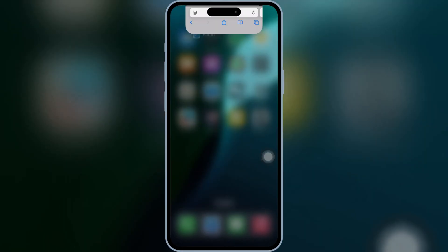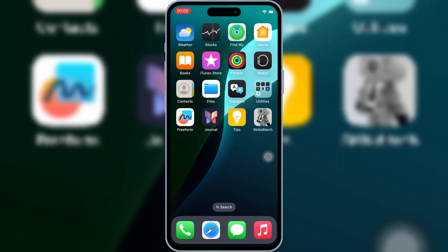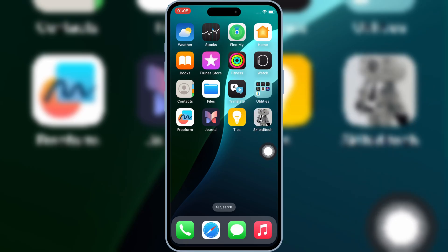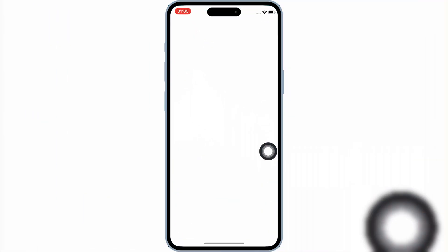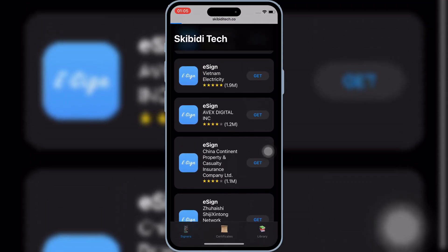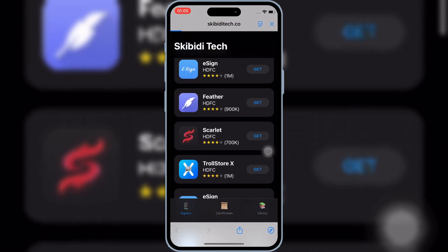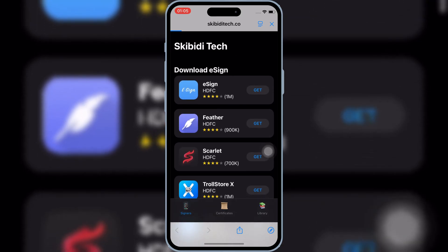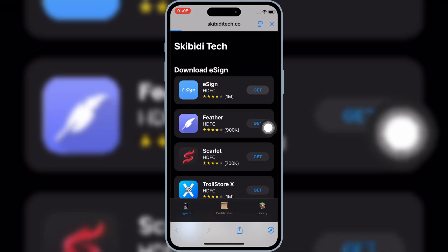After installing the profile, you will see the Skibity Tech app on your iOS device home screen. Now open the Skibity Tech app. You will see different eSign links there. The top one is the newest link added — you should try that one first.